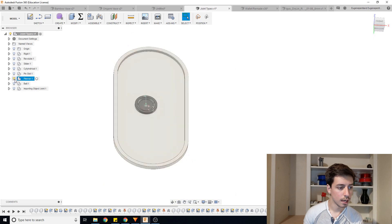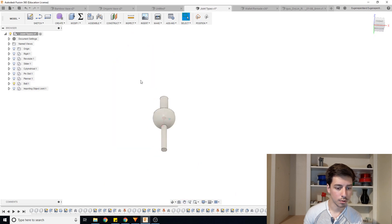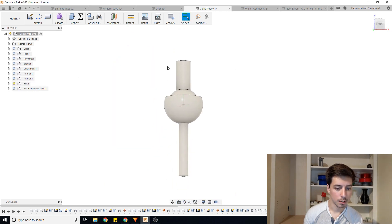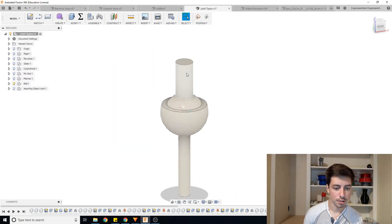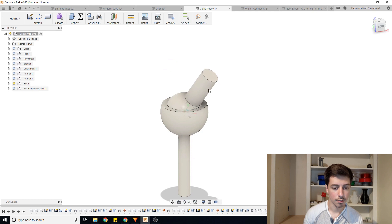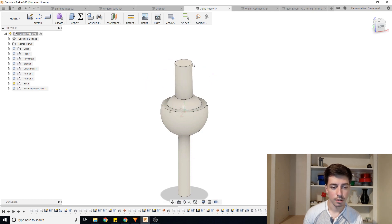And then lastly we have a ball joint which just allows you to take this one point and then rotate it in all three degrees around.